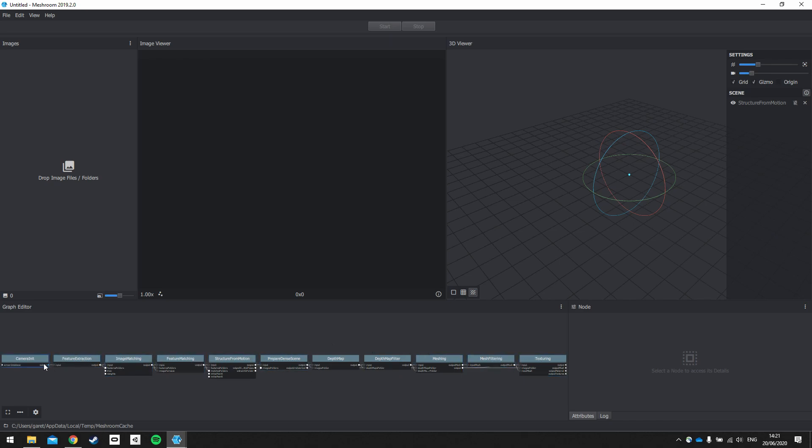Really, this is for advanced users, and we'll just be doing the bare minimum to get our 3D model made. In the last window, it's the node display, and this is where you find your configurable properties for the selected node in the graph editor.